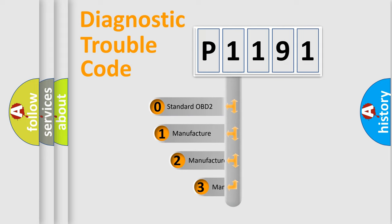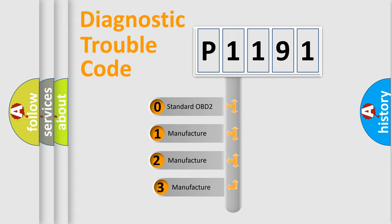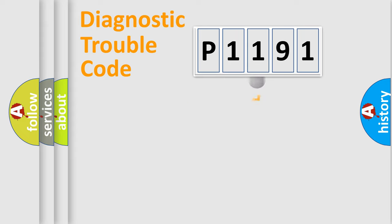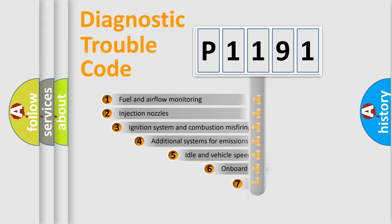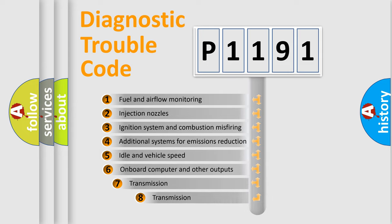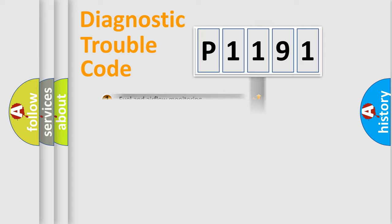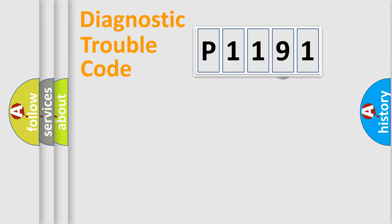If the second character is expressed as zero, it is a standardized error. In the case of numbers 1, 2, or 3, it is a more specific expression of the car-specific error. The third character specifies a subset of errors. The distribution shown is valid only for the standardized DTC code.